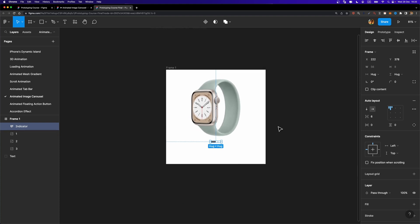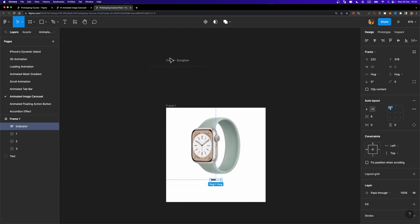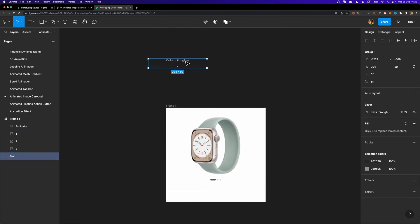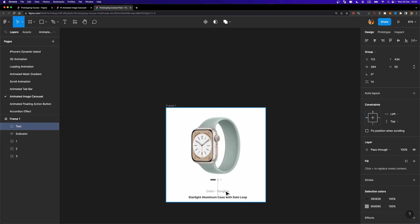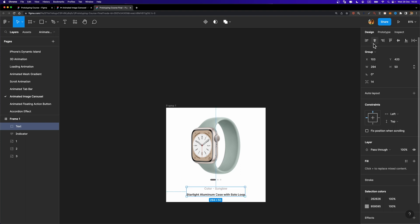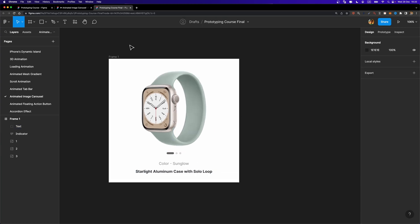The next thing we need is the text layers, so I'm going to bring them down here, align to center, and move up a little bit. So we created our main frame, and now it's time to animate it. To do that, we are going to use variants and interactive components as usual.